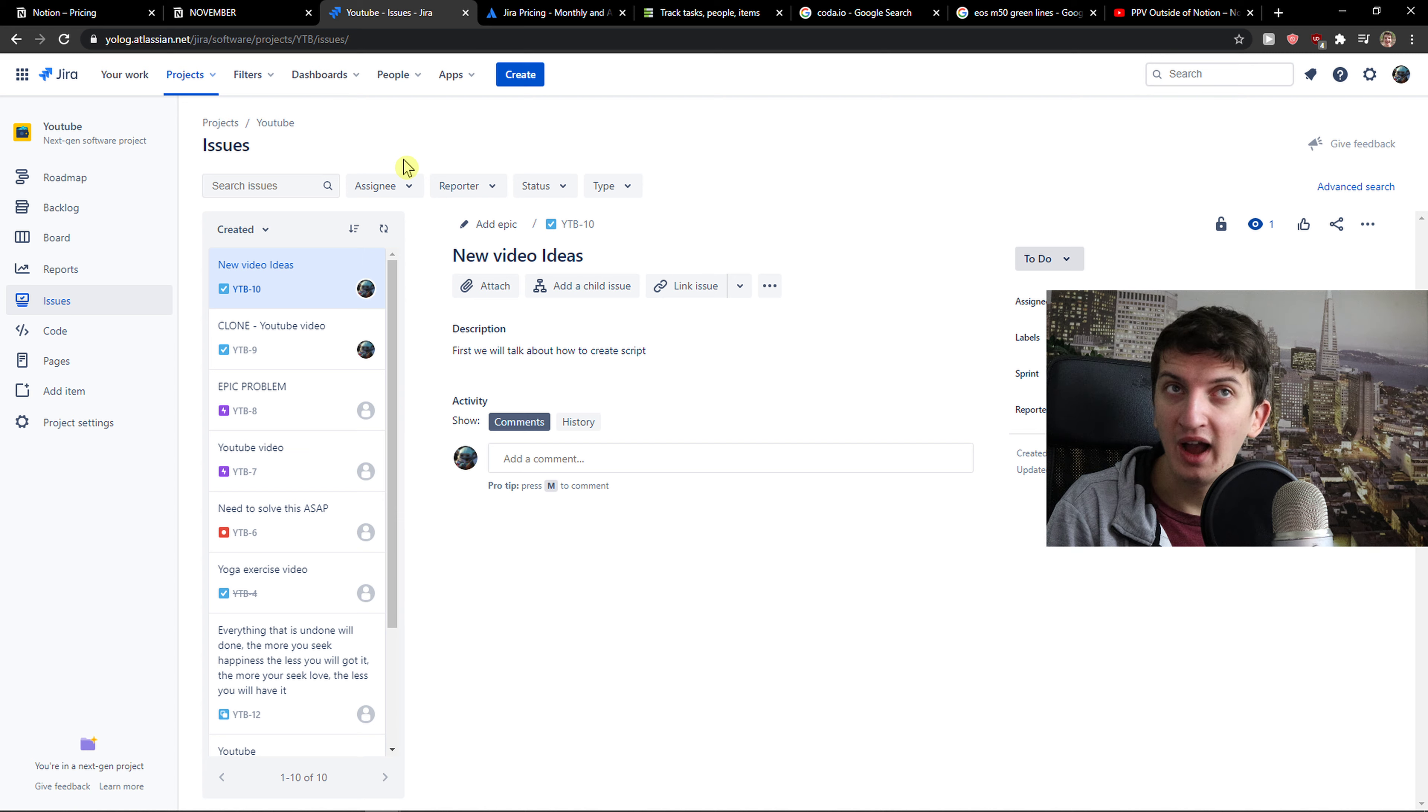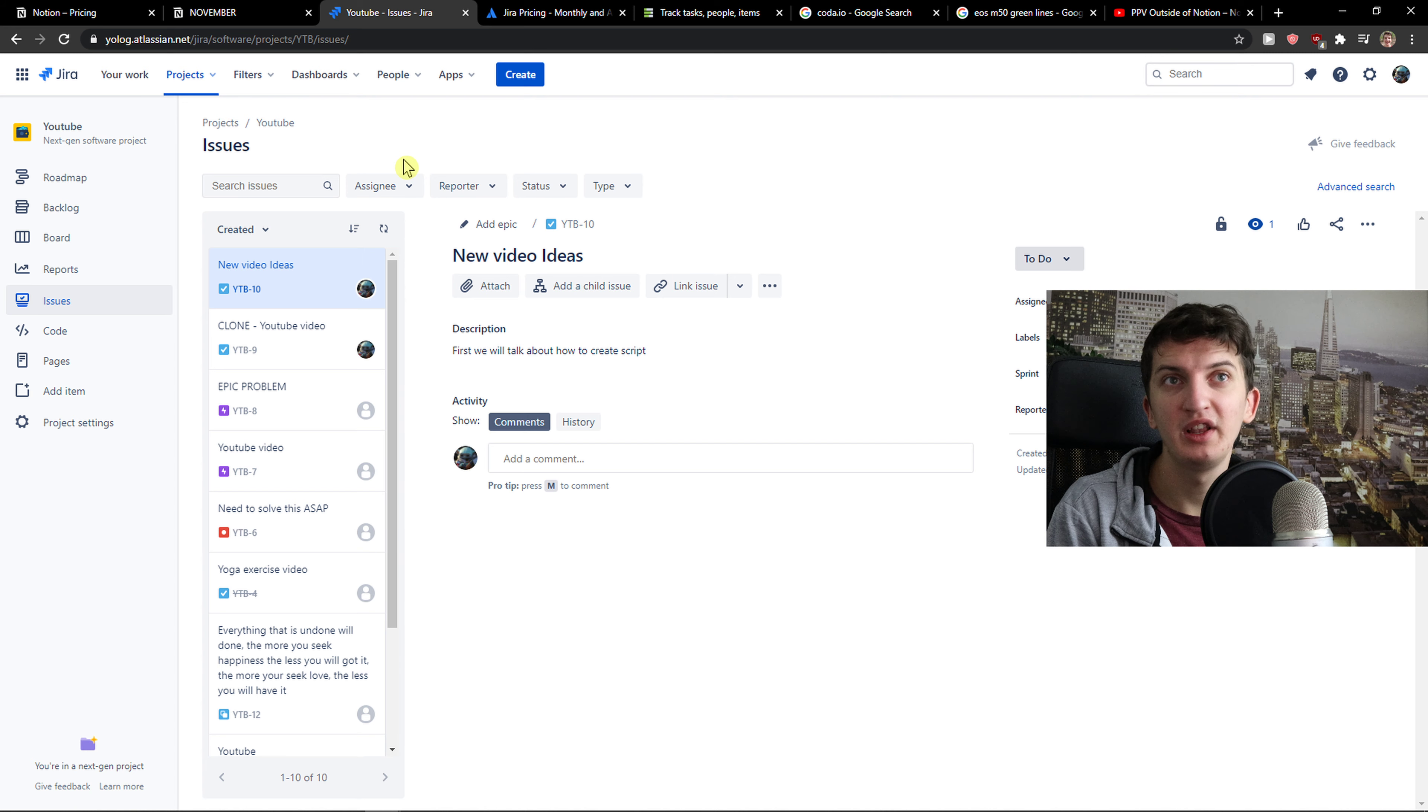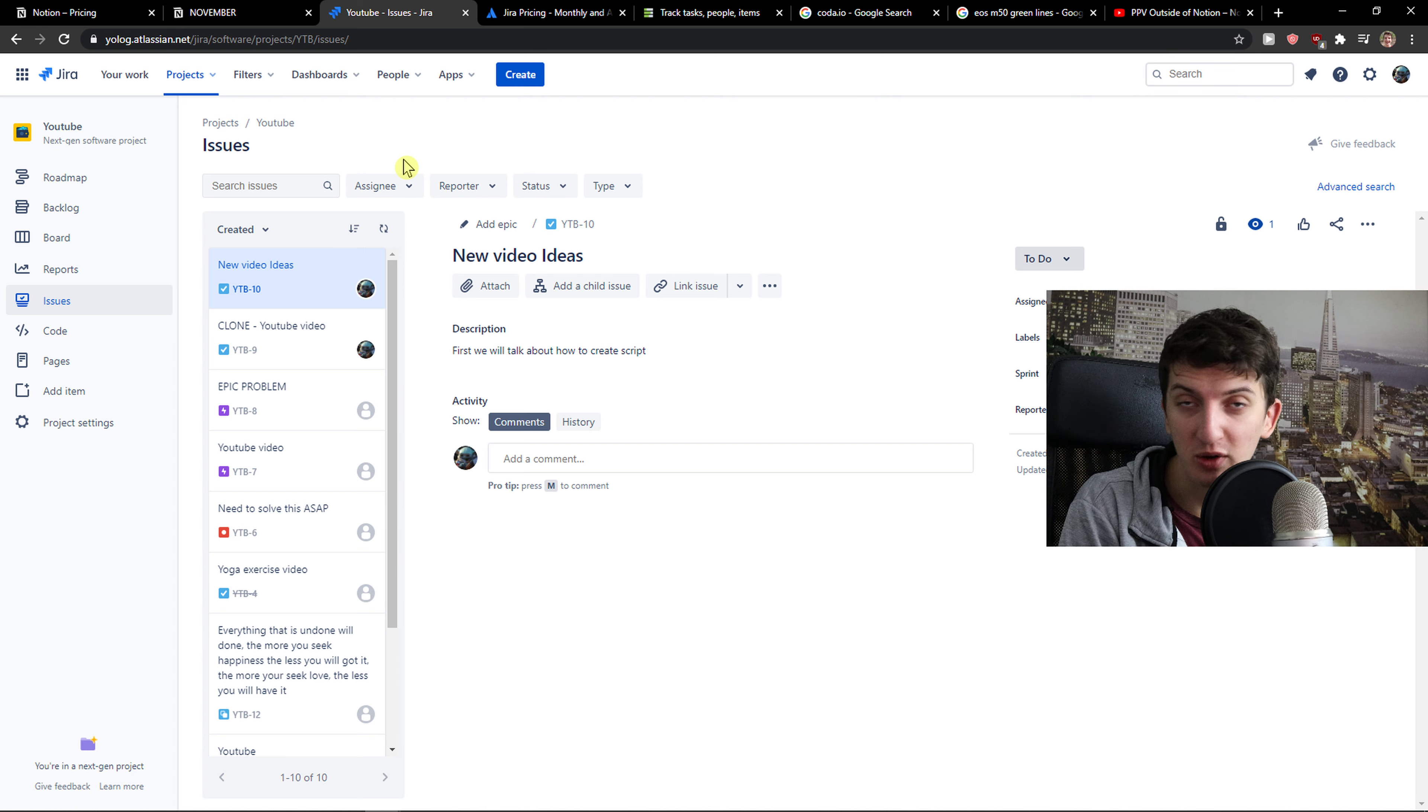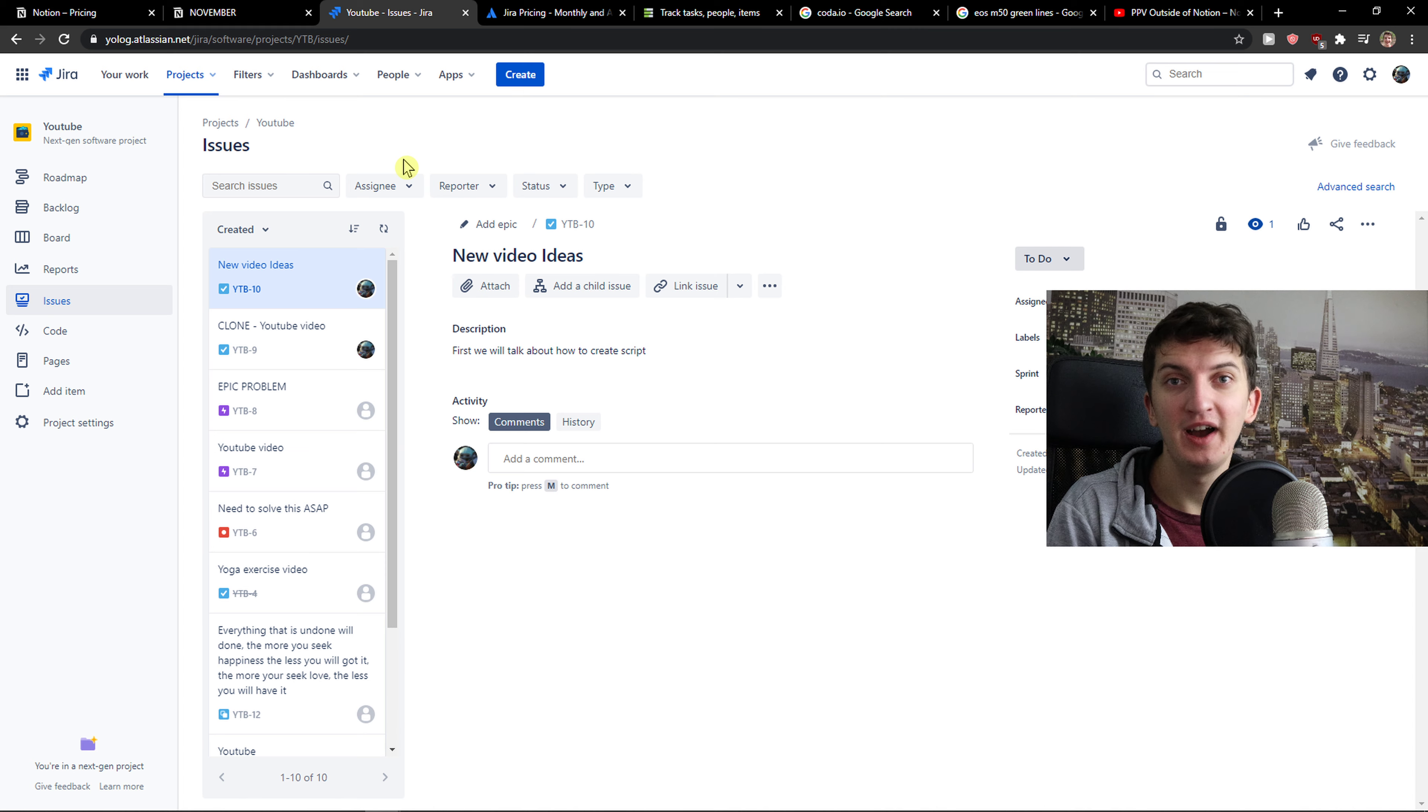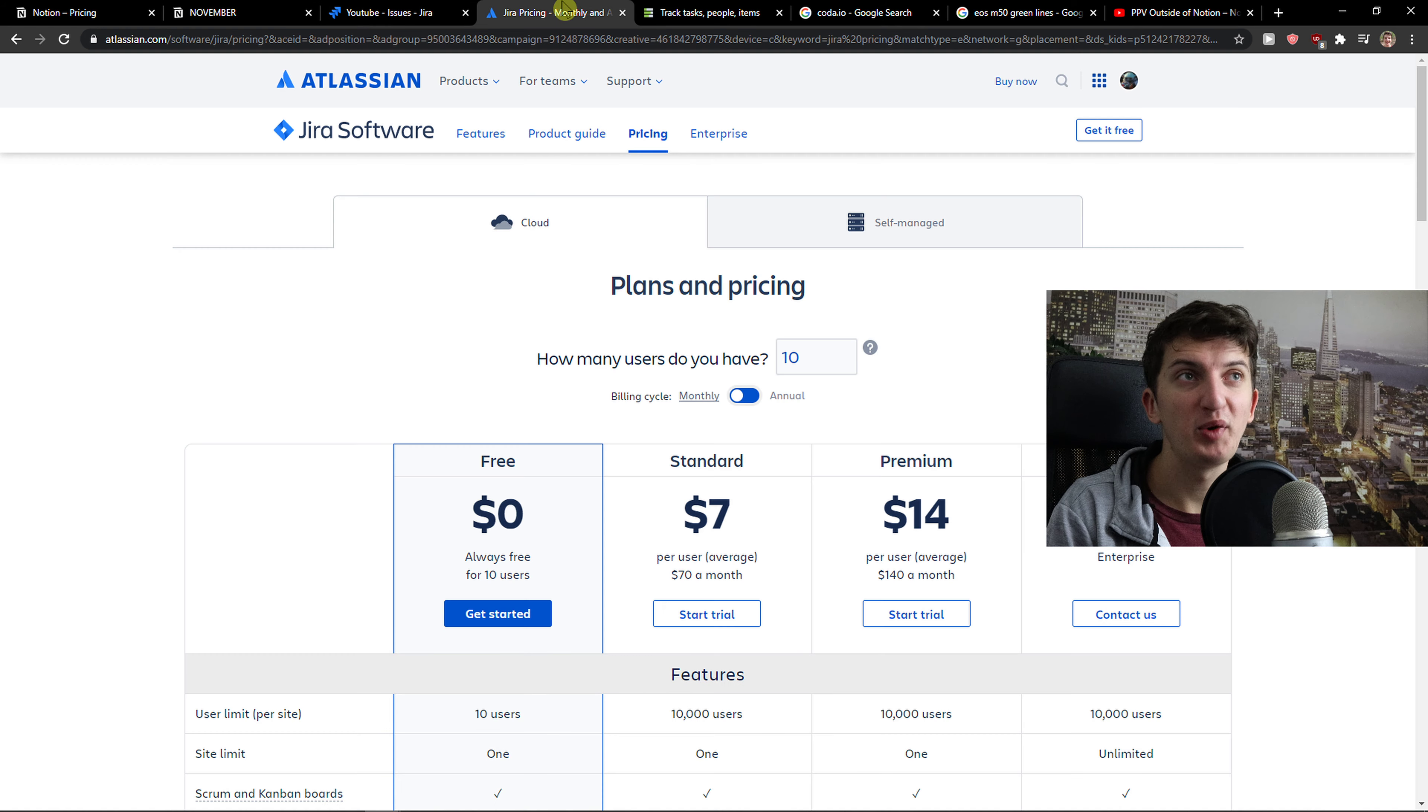So in my eyes, Asana or Monday.com are better compared to Jira. But Jira is fine too.